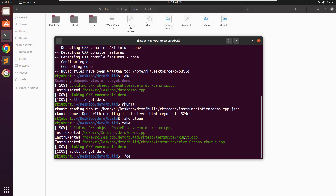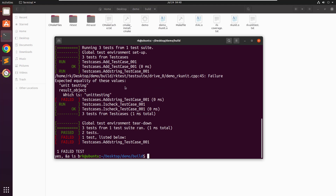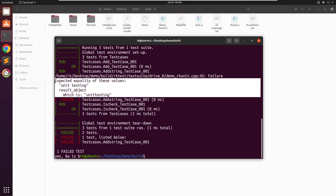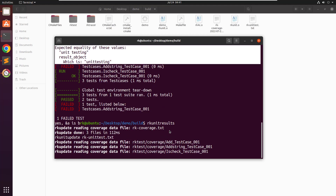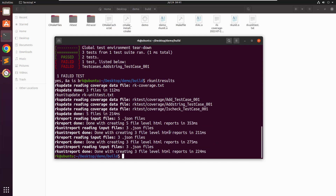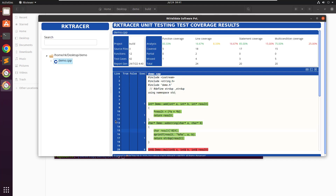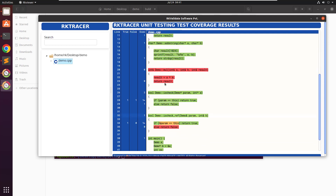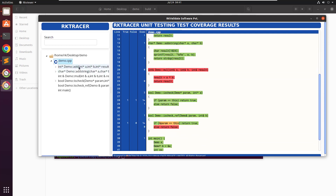Now let's run the test. You can see that this test was expected to fail, so it has failed; the others have passed. Let's go ahead and run the RK unit results command to generate the test coverage report. This is the overall code coverage shown on the screen. For this function we generated a test case for the add string — not for multiple — and for the last function.